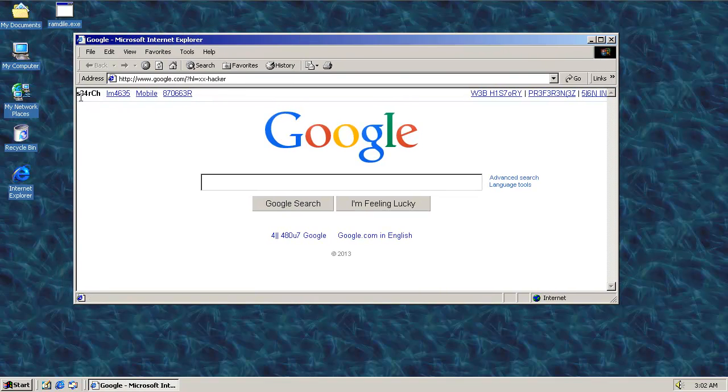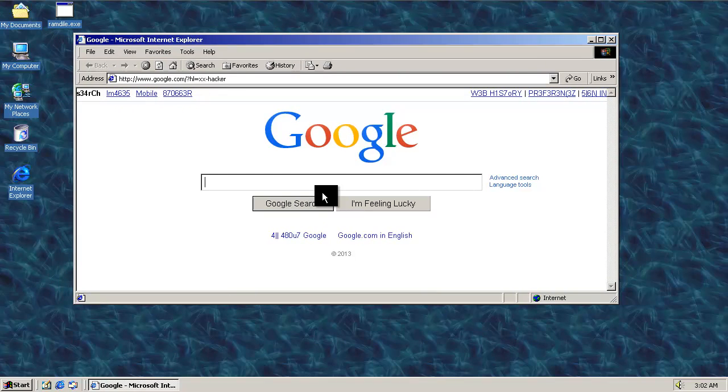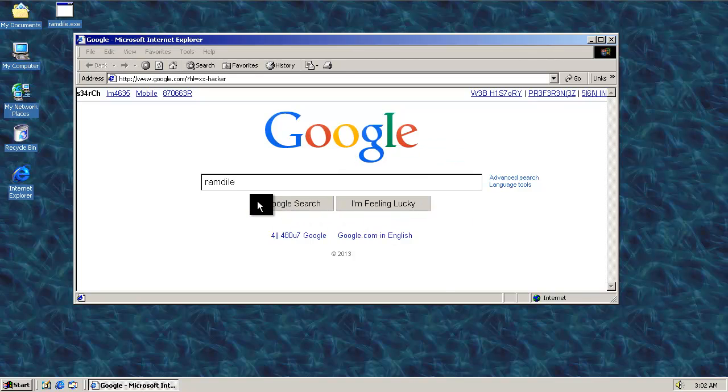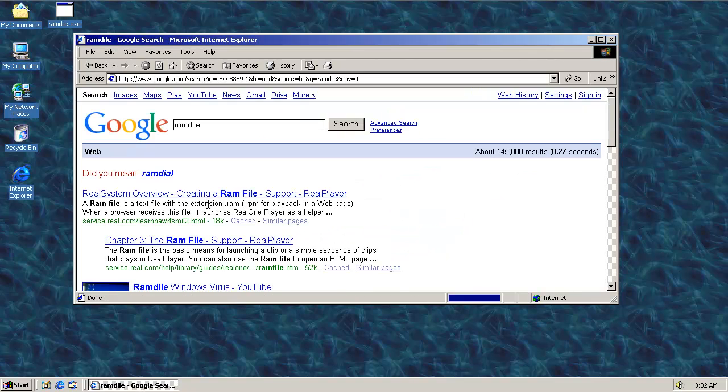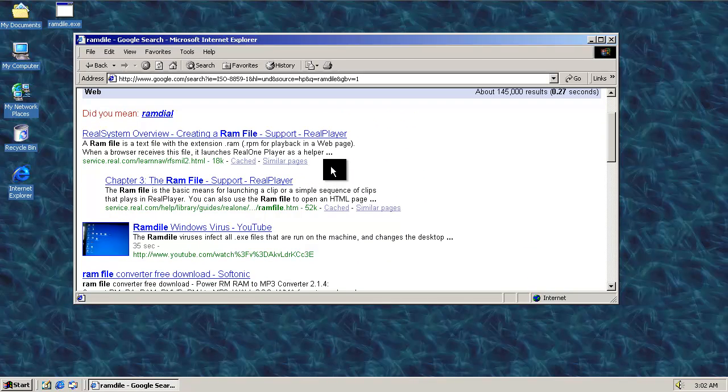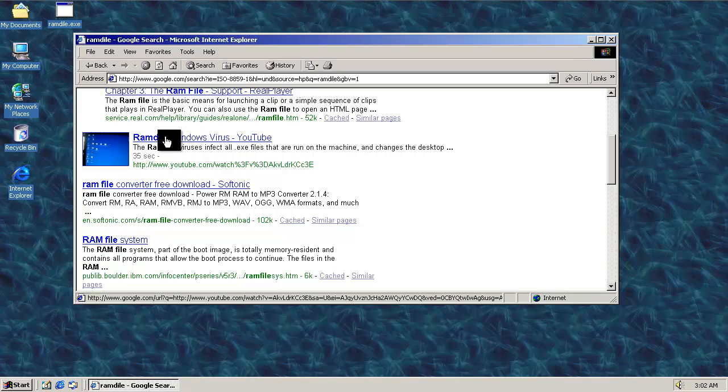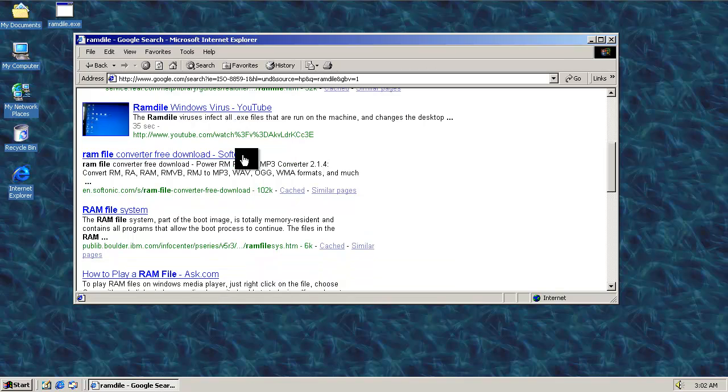There we go, so we've got the search. Search for RamDial. See what we have to find here. Creating a RAM file. Did you mean RamDial spelled differently? Oh, here's my video. Nice.